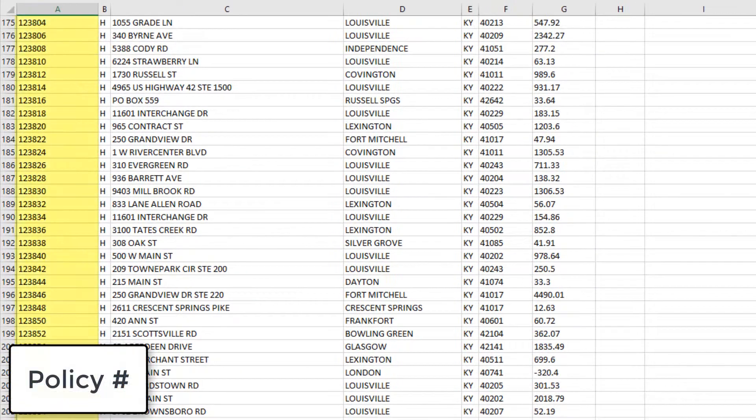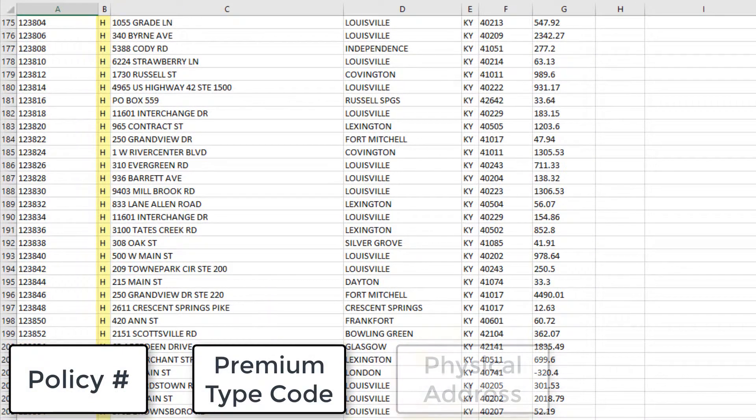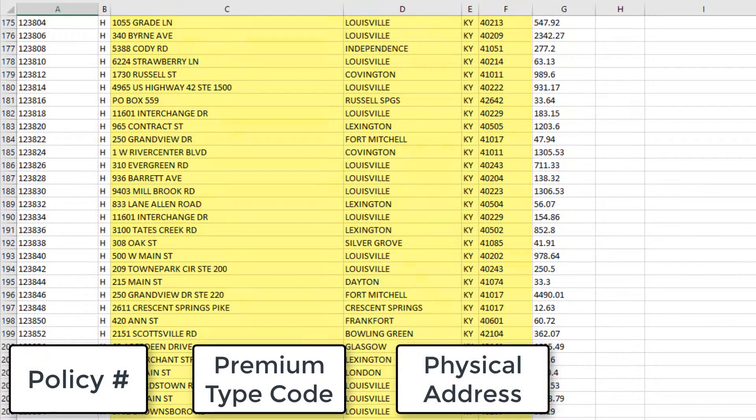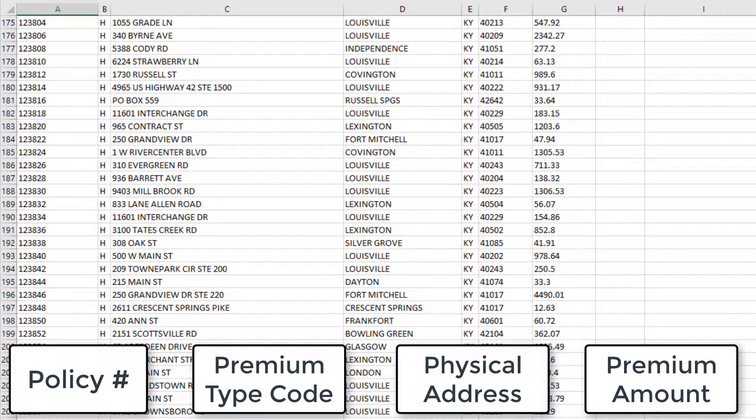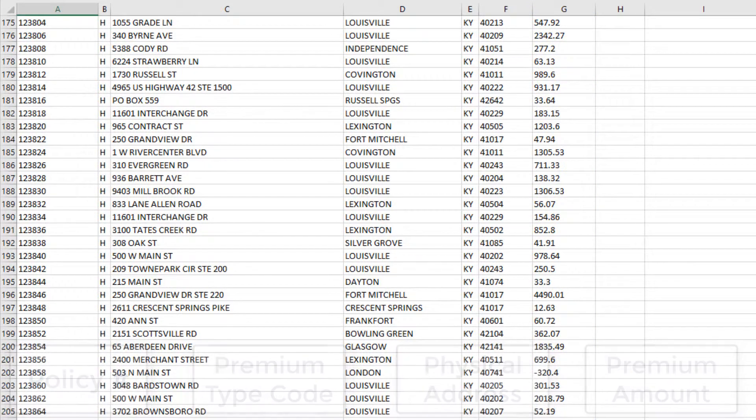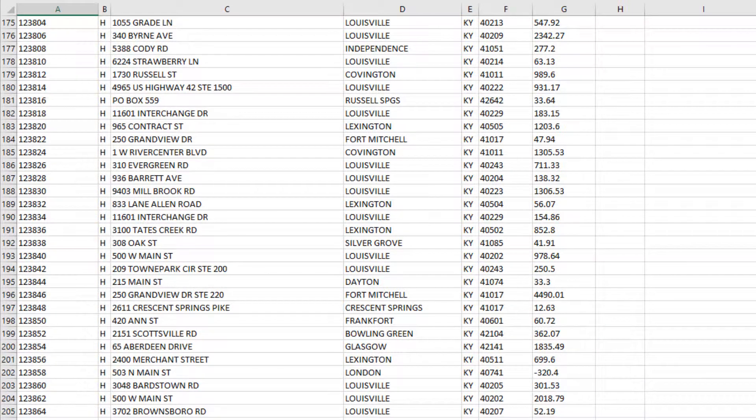The policy number, premium type code, physical address, and premium amount are all required. The company code and miscellaneous fields are optional. You can only process one state at a time, so it's a good idea to have separate ASCII files for each state you need to process.